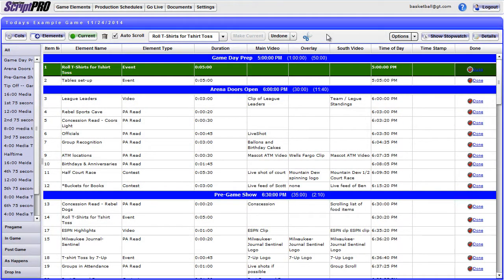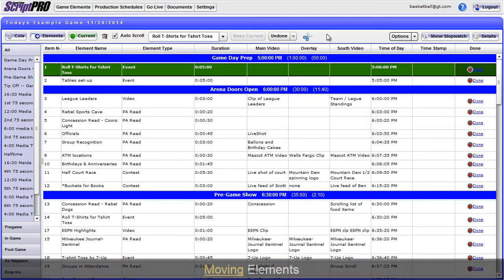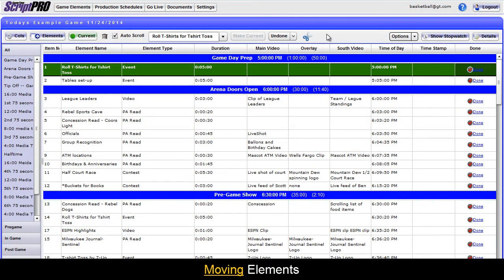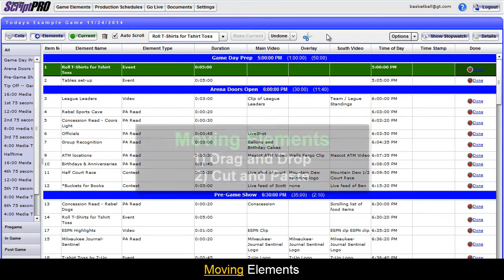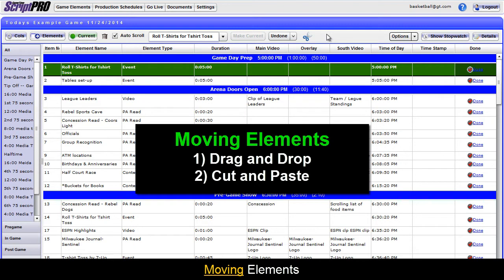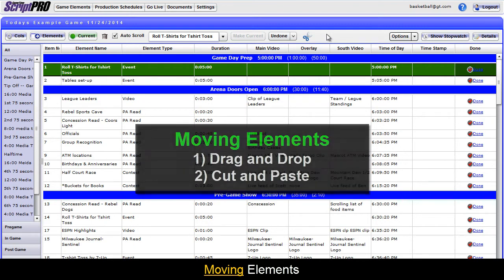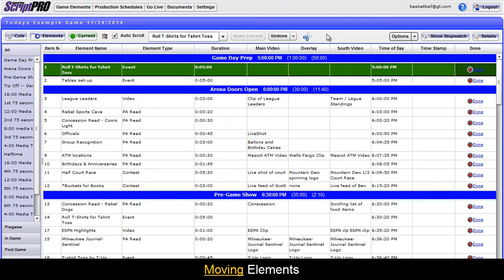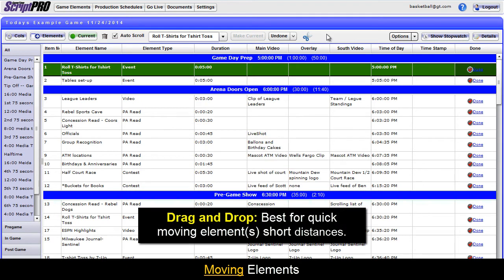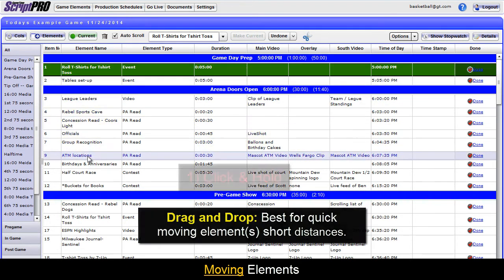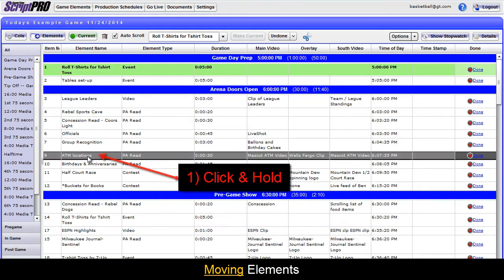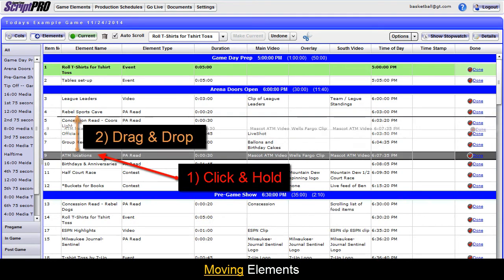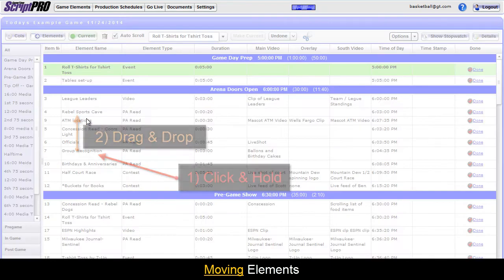To move an element or elements, you have two options: drag and dropping or cutting and pasting. Drag and dropping works best when moving elements short distances. Start by clicking and holding, then dragging, and dropping the element to the new location.